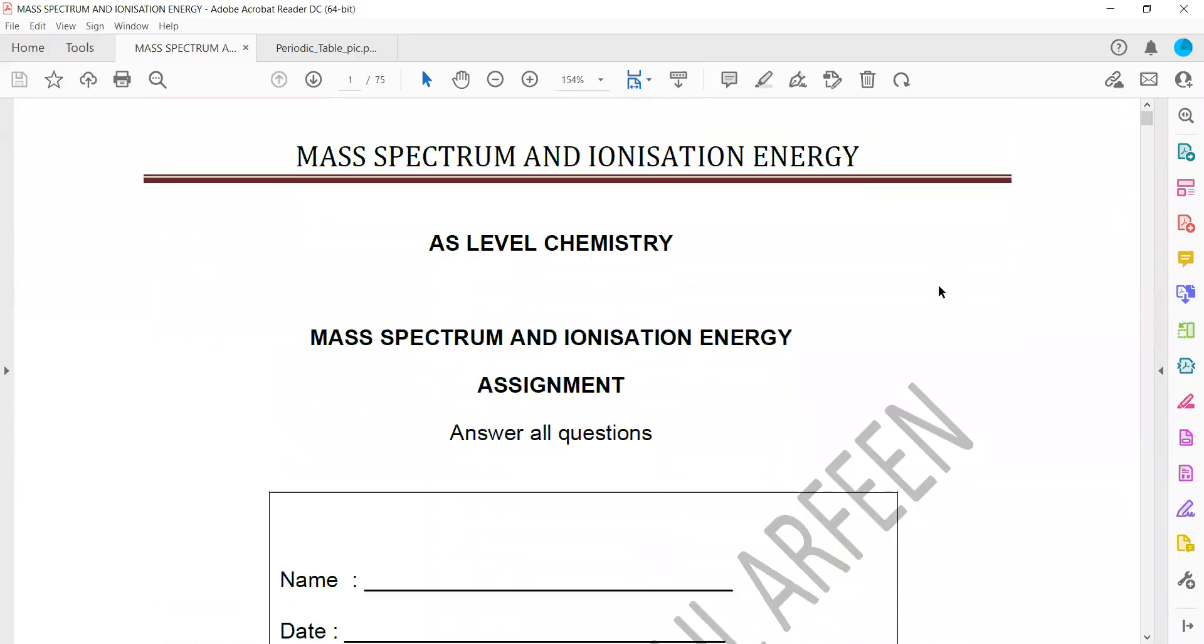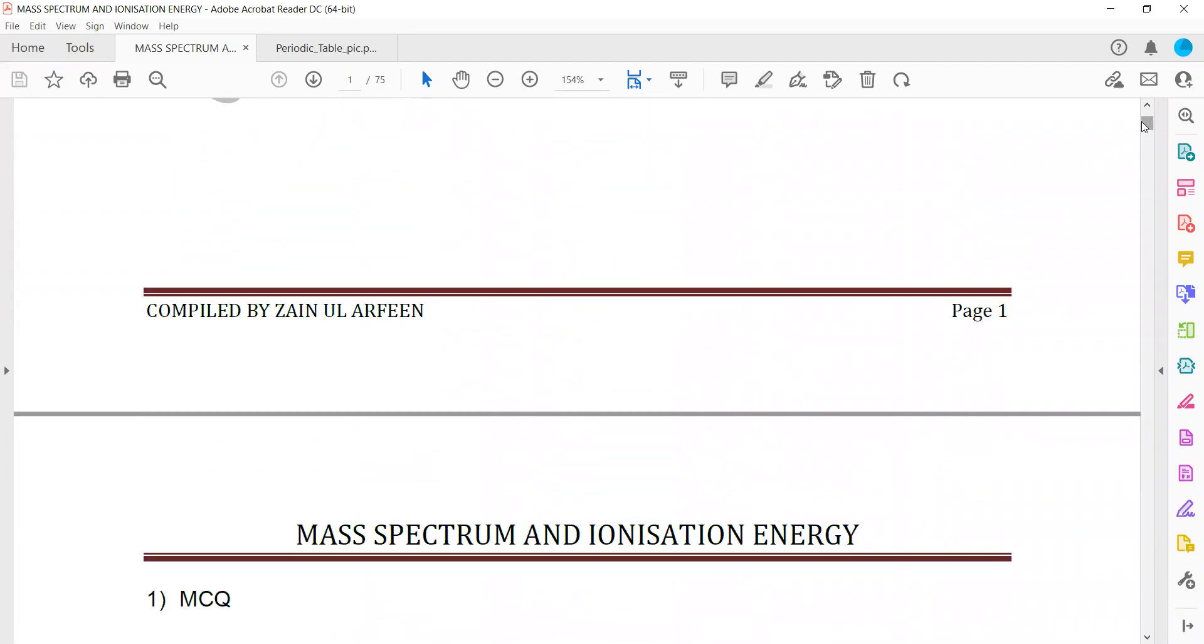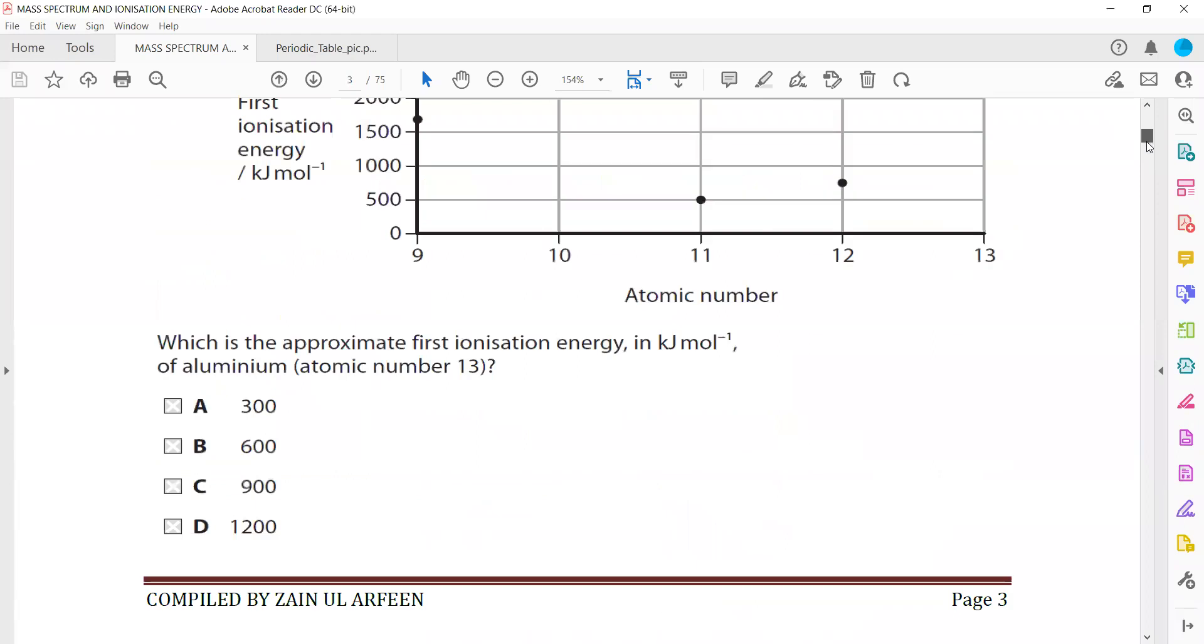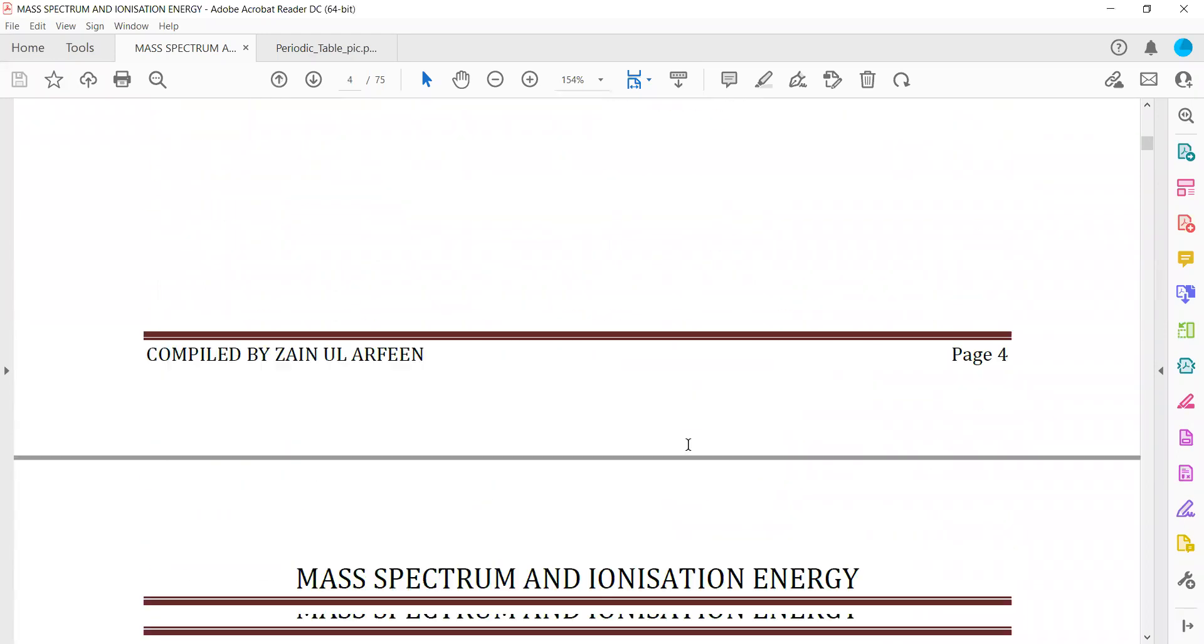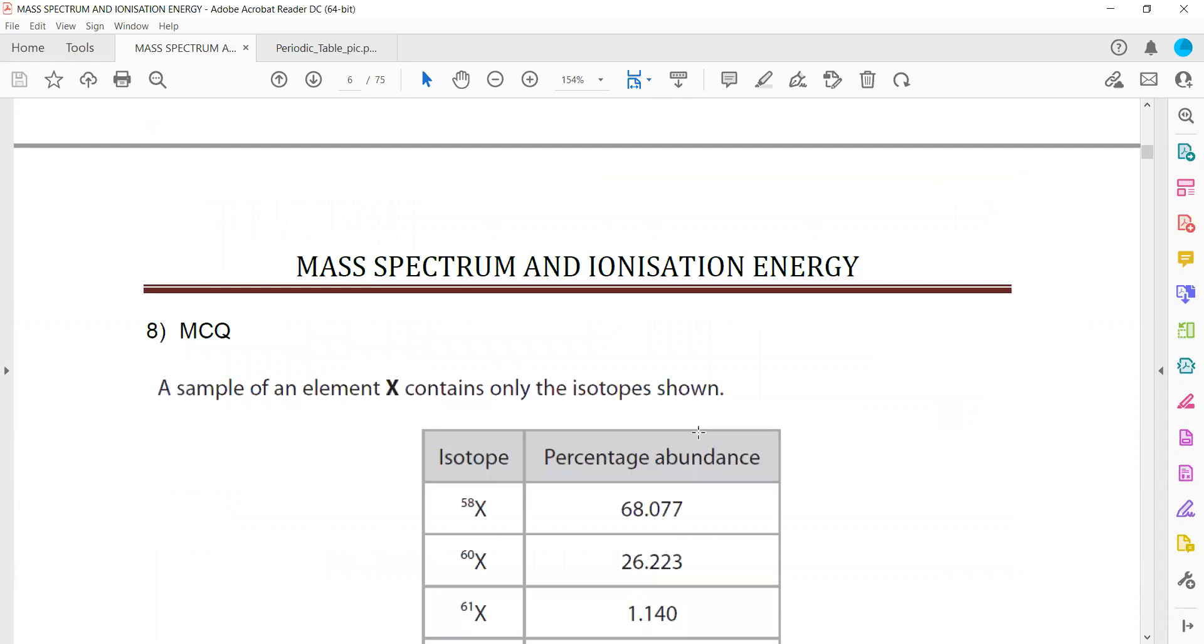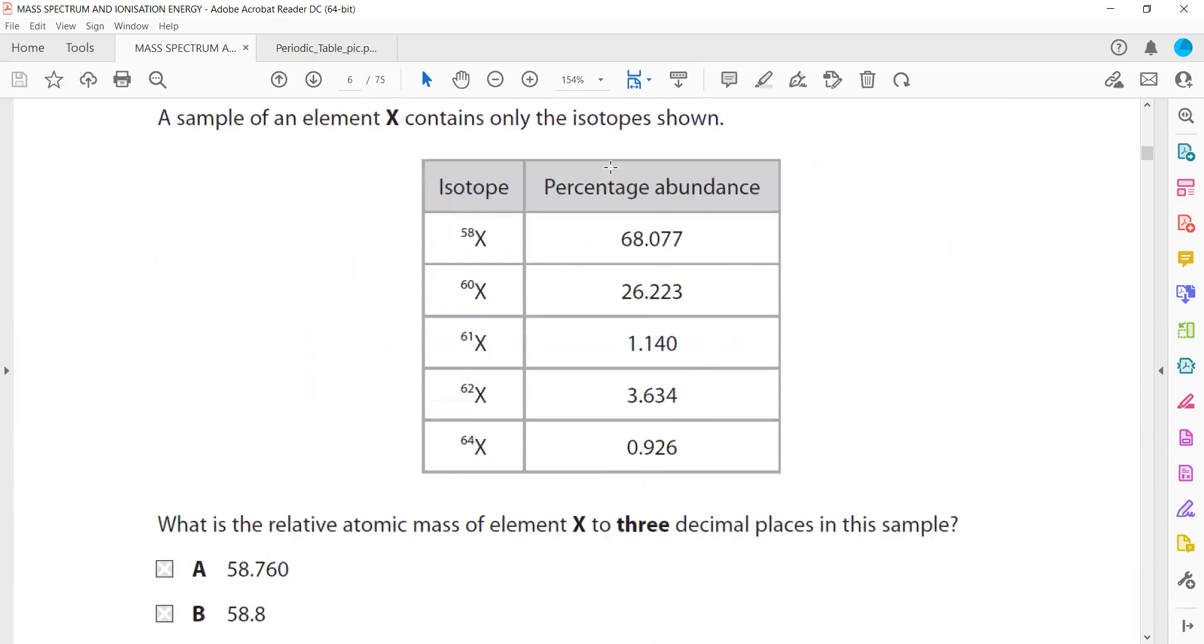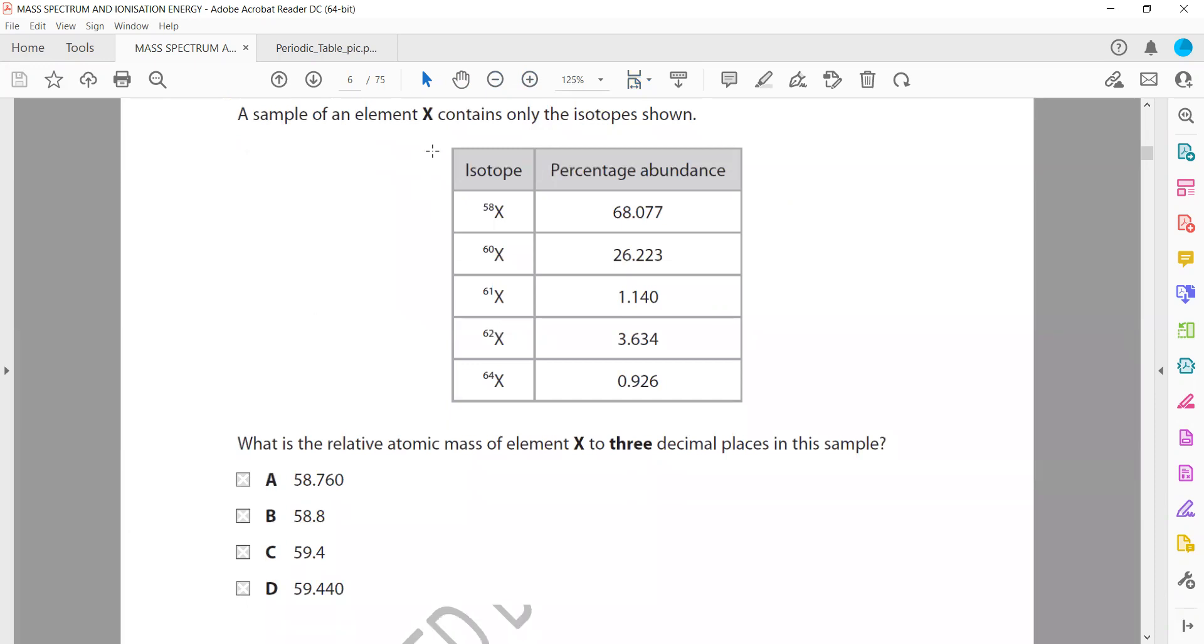So, continuation of mass spectrum and ionization energy questions. We discussed the first seven in the last question. Question 8, a sample of element X contains only the isotopes shown. What is the relative atomic mass of element X? And we have to write to three decimal places.